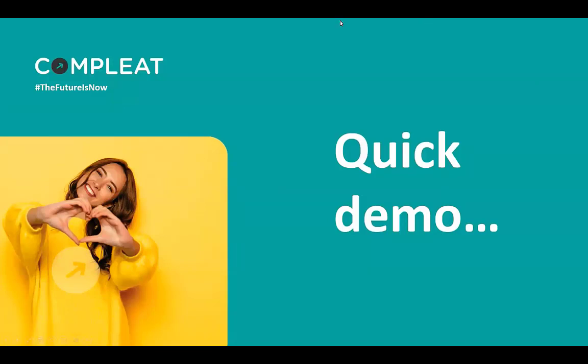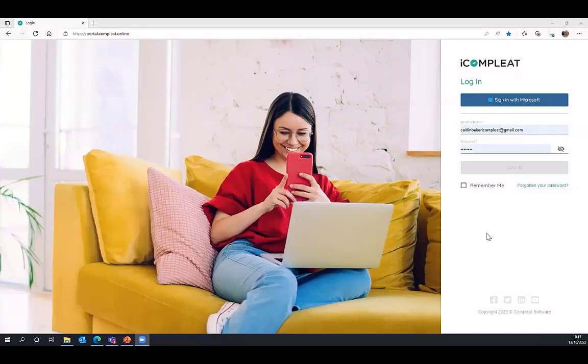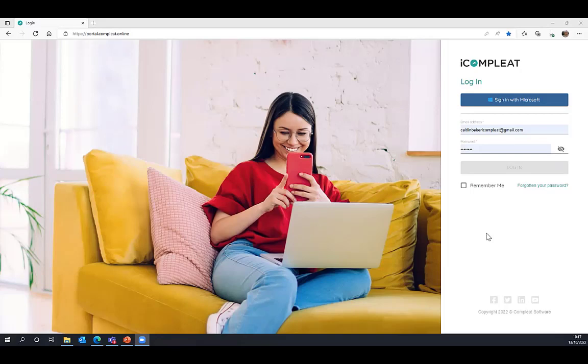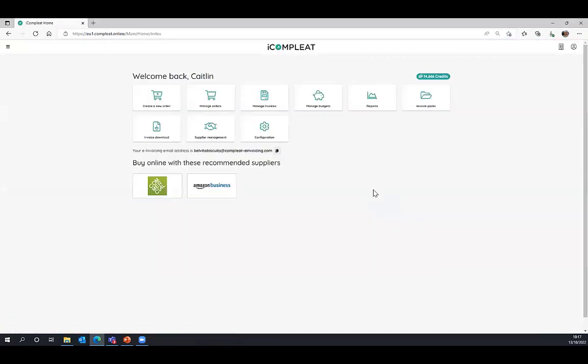We're going to look at a quick demonstration now. I'm just going to switch my screen. Hopefully you are now looking at the iComplete login screen. iComplete is a web browser-based application. It's hosted on Microsoft Azure, so you inherit all of the Microsoft Azure security. That would be really important when we're talking about financial transactions. You log in very simply with an email address and password.